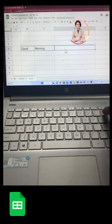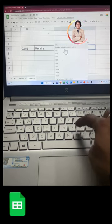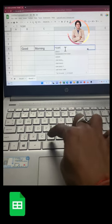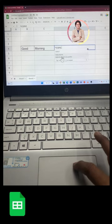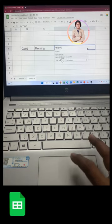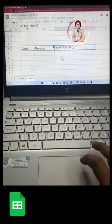After that, press equal to, then C-O-N-C. So you can see that the concatenate option is here. Click on it. The formula is now open.